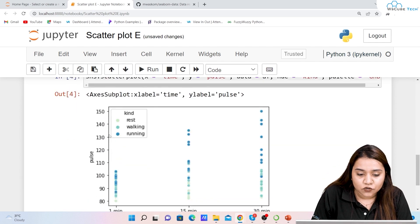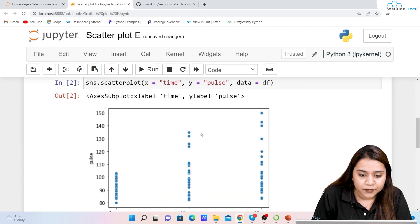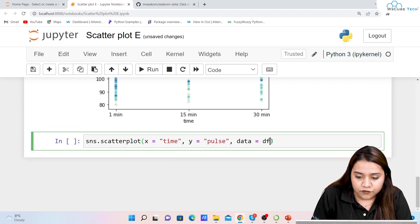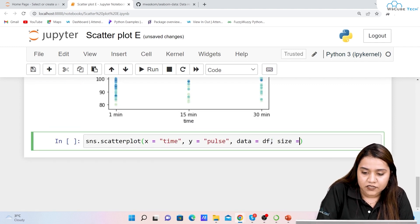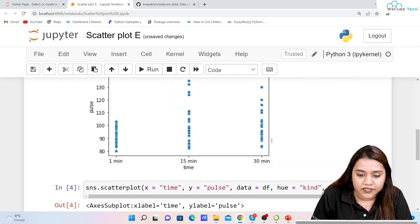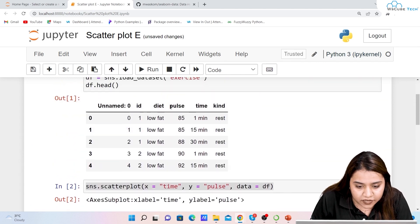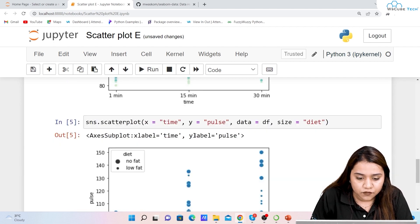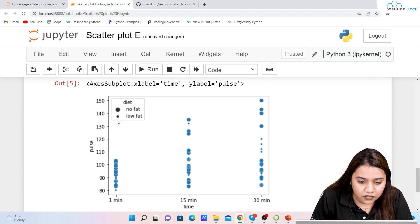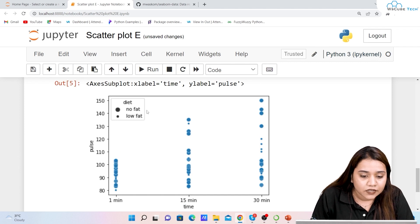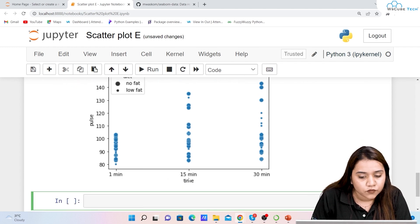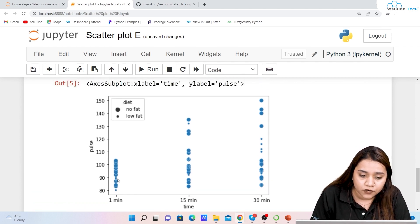To define the size of the dots, add size='diet'. Running this, you can see the smaller dots represent the low fat diet and the bigger dots represent the no fat diet, across the 1-minute, 15-minute, and 30-minute time points.